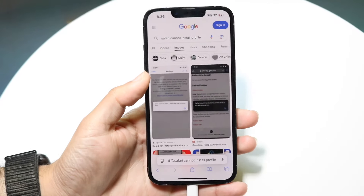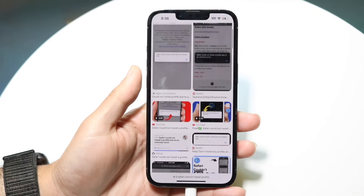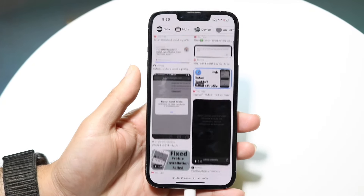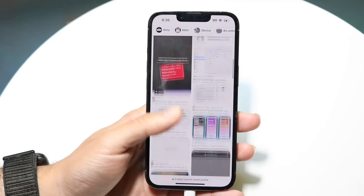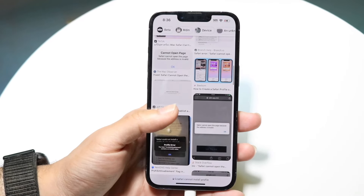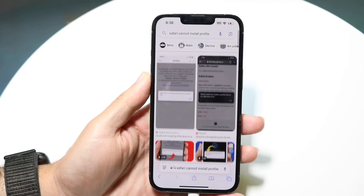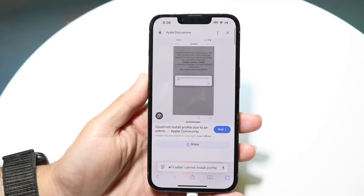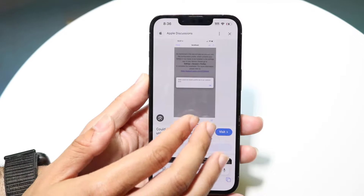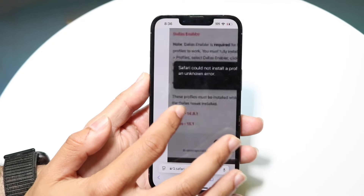You might be in a situation where you're getting this pop-up across the board where it says Safari can't install this particular profile. This can happen for a lot of different reasons, whether it's an error that basically looks something like this.